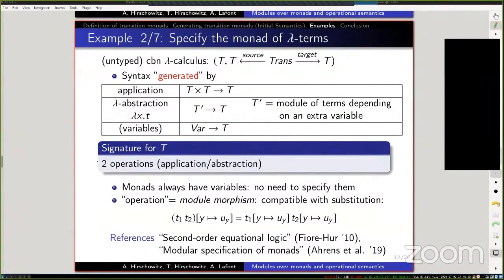The monad: the idea is that the syntax is generated by two module morphisms — application from T cross T to T, since it's a binary operation, and abstraction from T-prime to T, where T-prime is the module of terms depending on one fresh variable. That models binding, so the fresh variable is the bound variable. Also in the syntax you have variables, but you don't need to specify them because the monad's unit provides the variables.